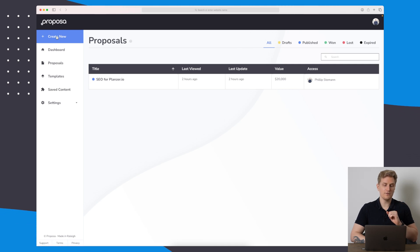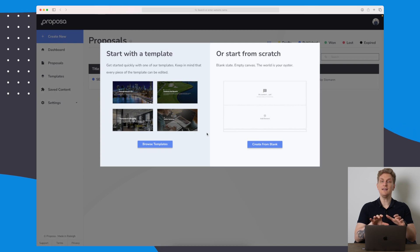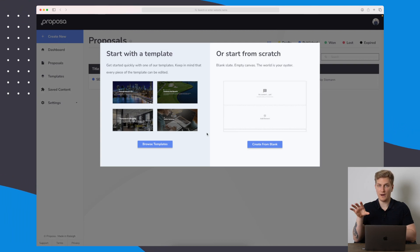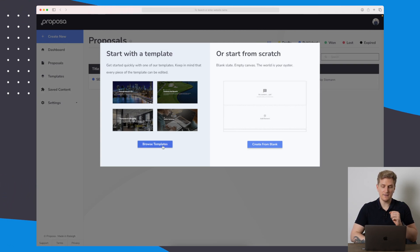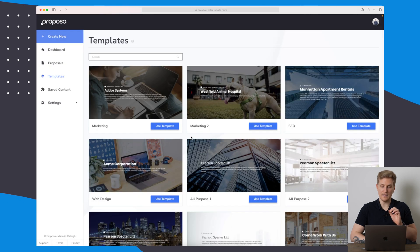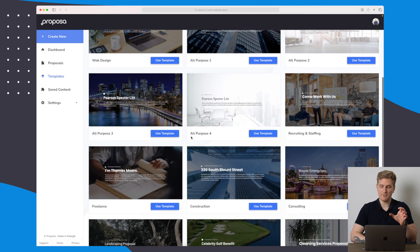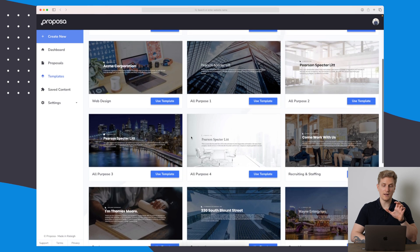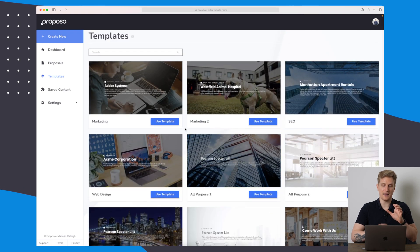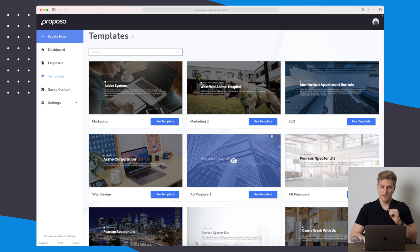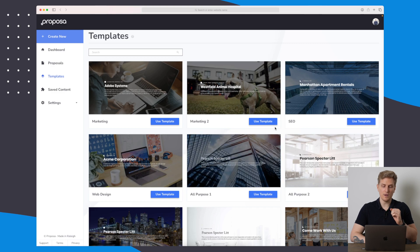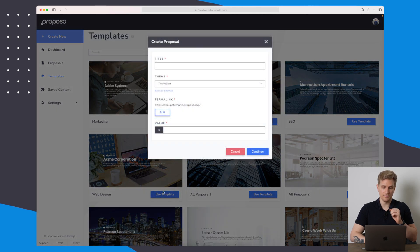Up here to the left, we will press create new, and here you can either start from scratch or you can start with a template. In this case, I will start with a template. You can see that they have some different ones you can choose here, and overall what I really like about these templates is how they are looking. It looks really good. So let's say that we want to create a web design offer here.